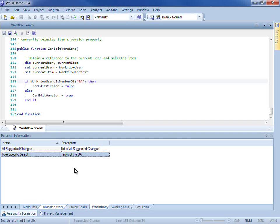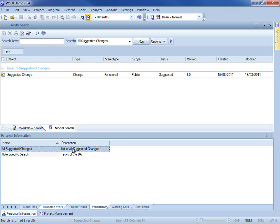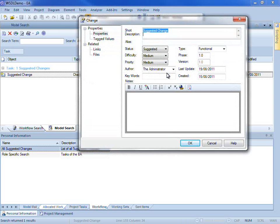In order to run a workflow search, all you need to do is simply double-click it. You can see that a suggested change has appeared on screen. If I open it as a member of the BA group, I am unable to edit the version number.